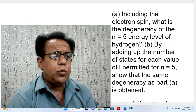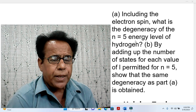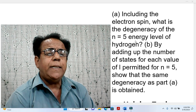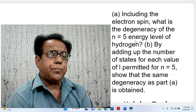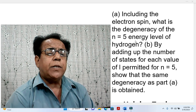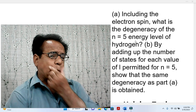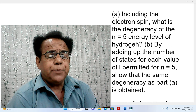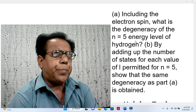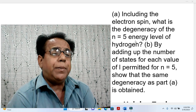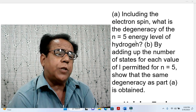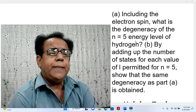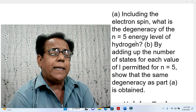As usual, we first come to the statement. Part A: Including the electron spin. This wording is important — 'including the electron spin' indicates, or suggests, double degeneracy. We are asked to find the degeneracy for the n equal to 5 energy level of hydrogen.